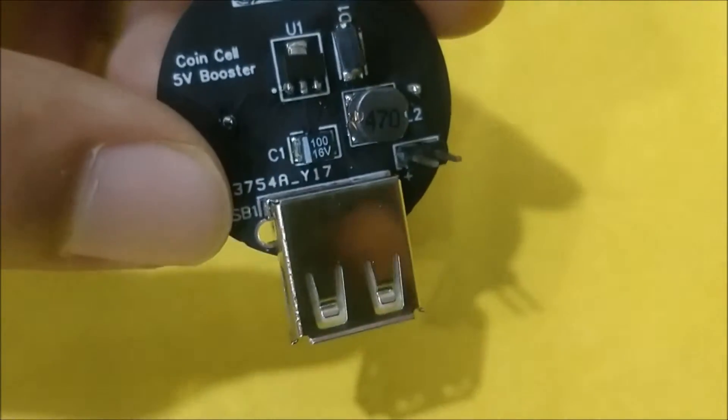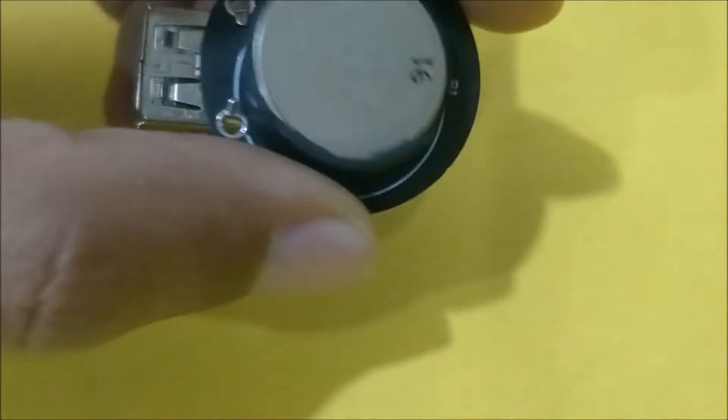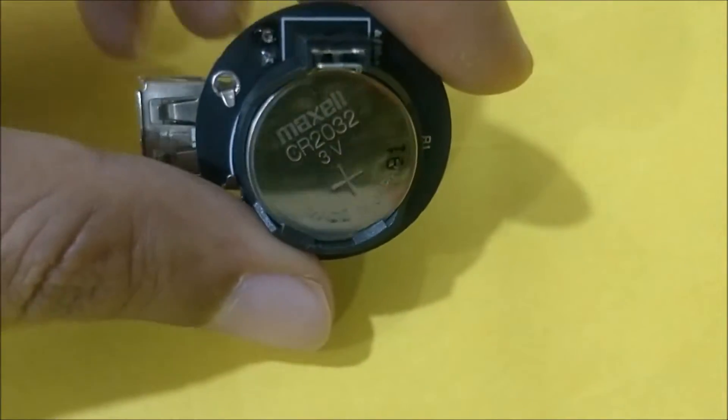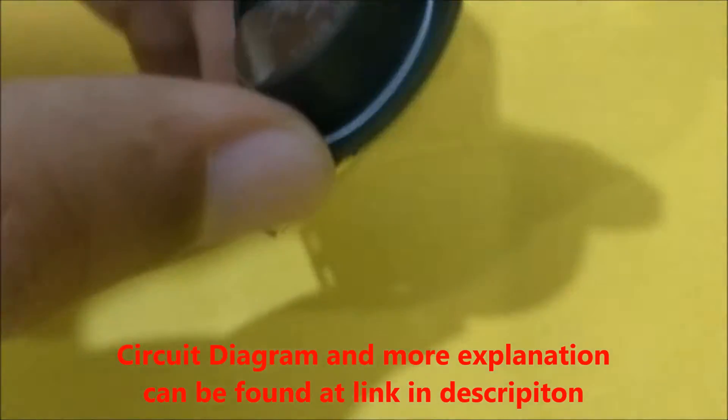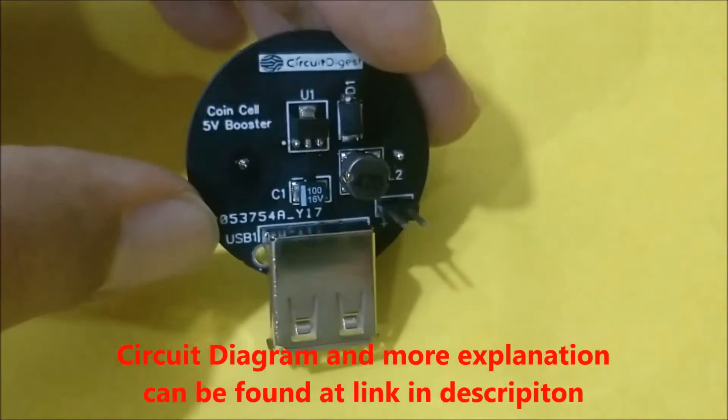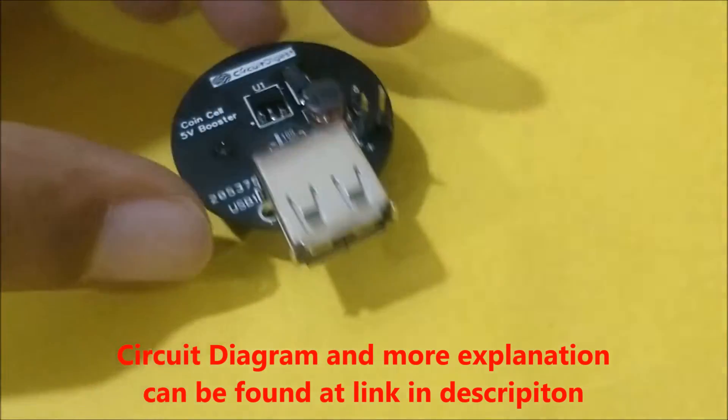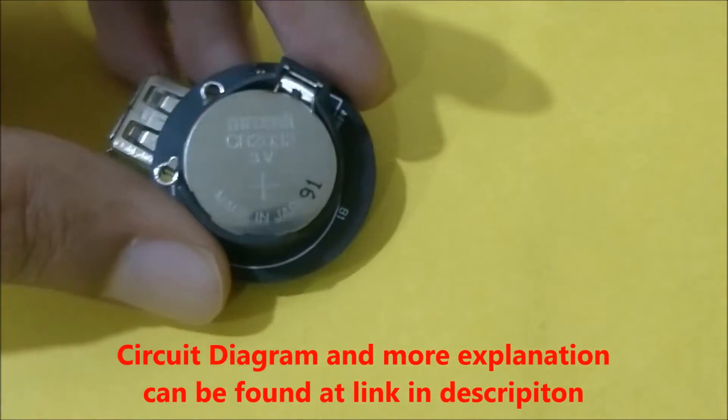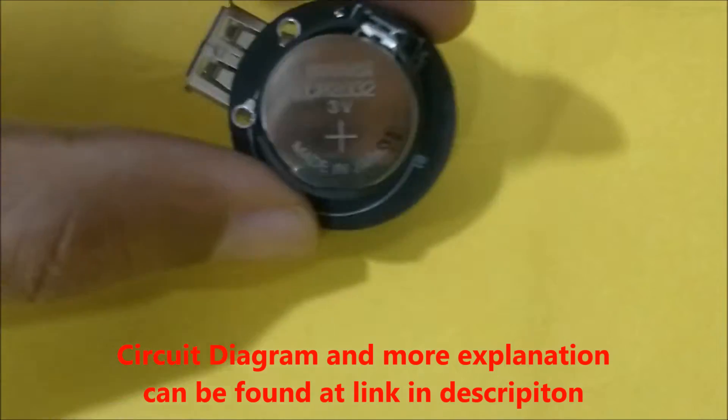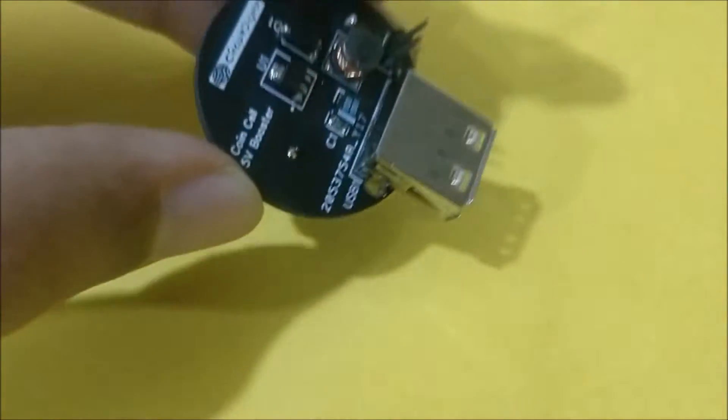So this PCB was fabricated using JLC PCB and as you can see the complete board is now ready with the battery on back side of it.